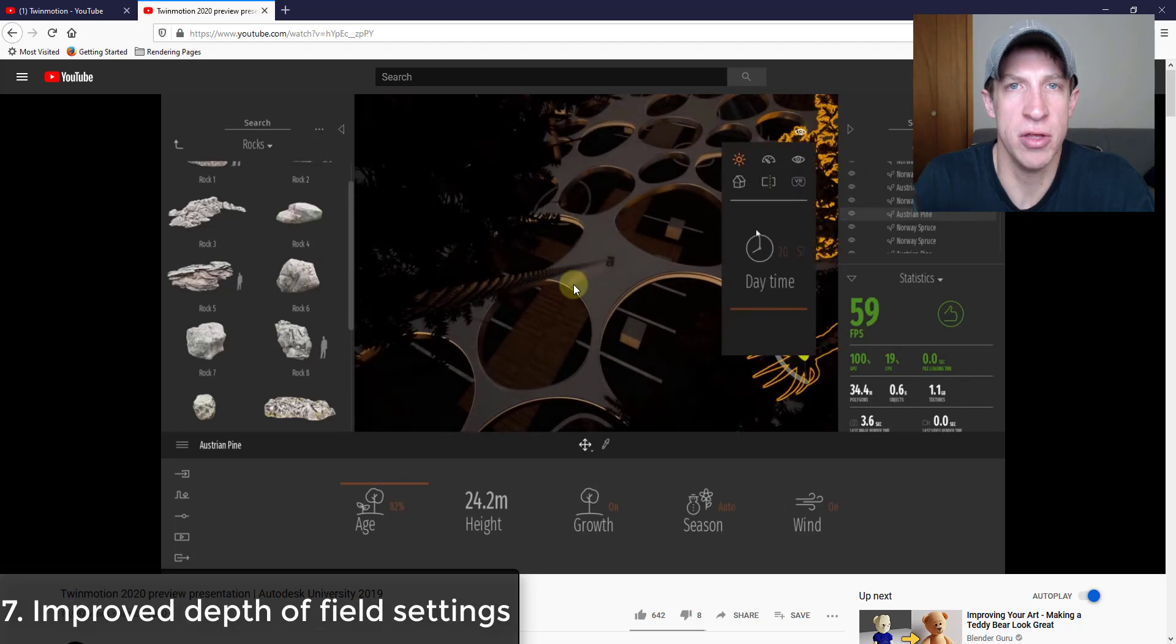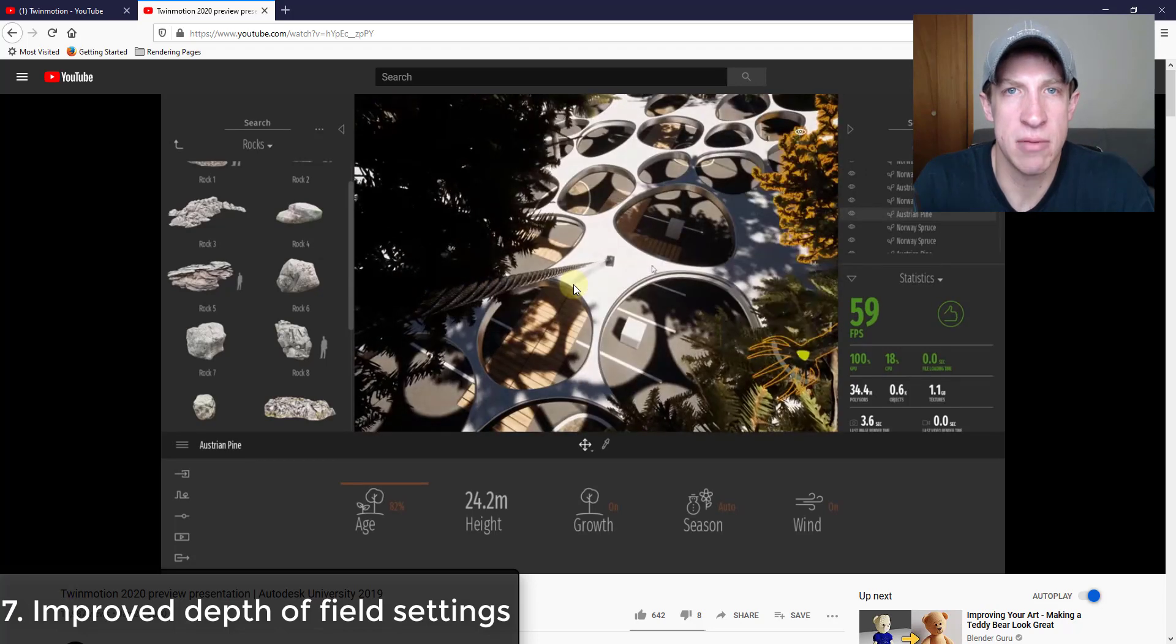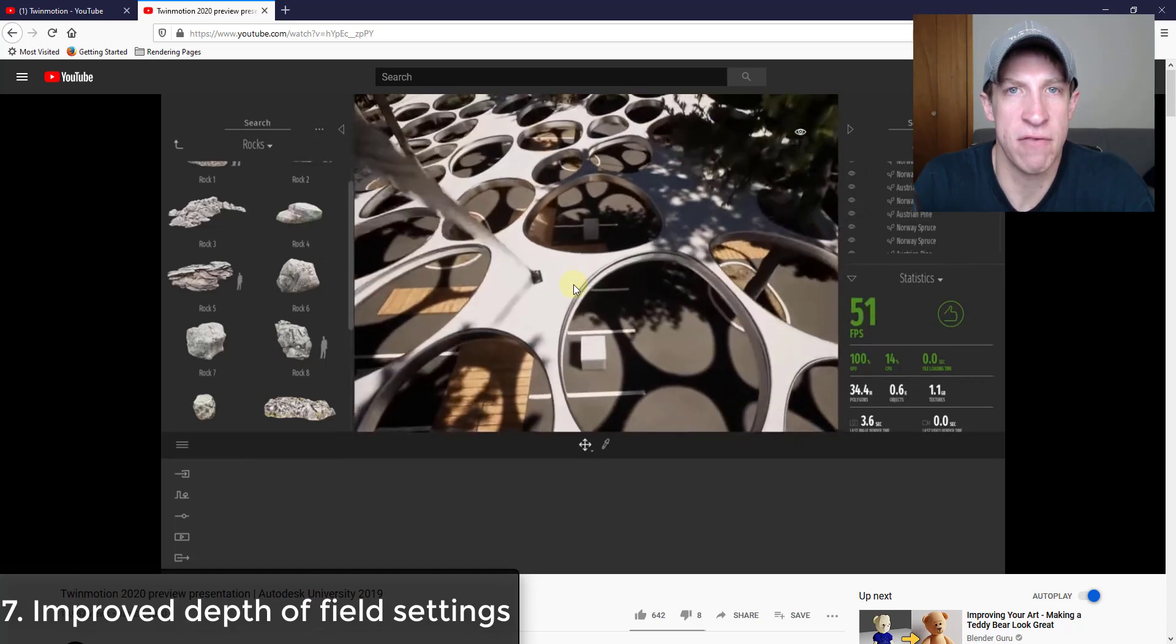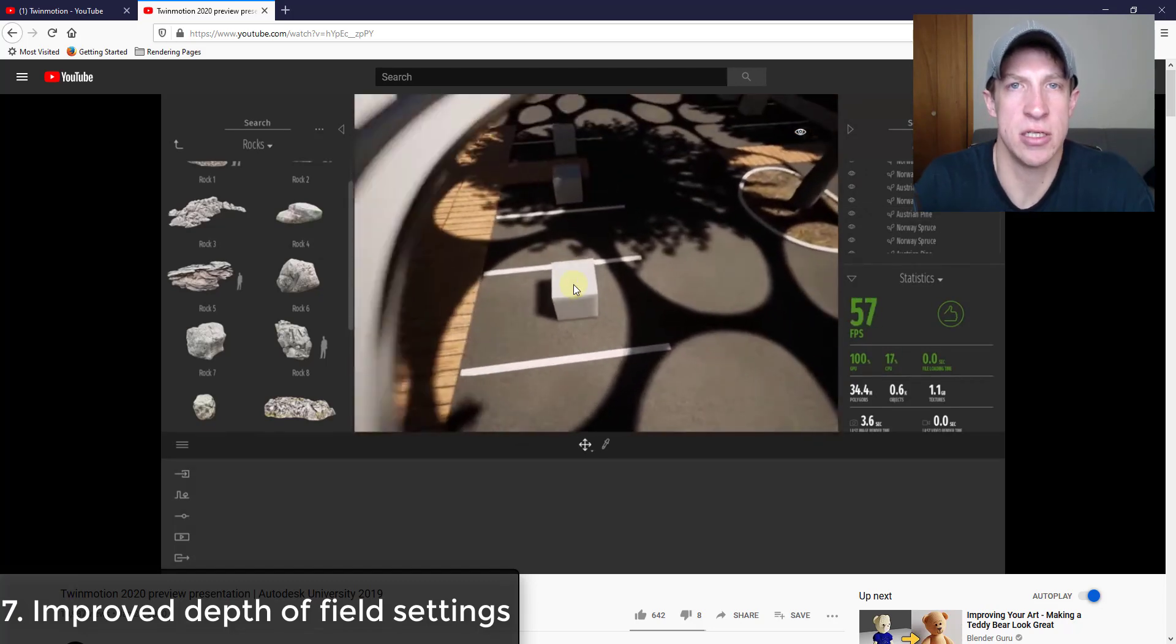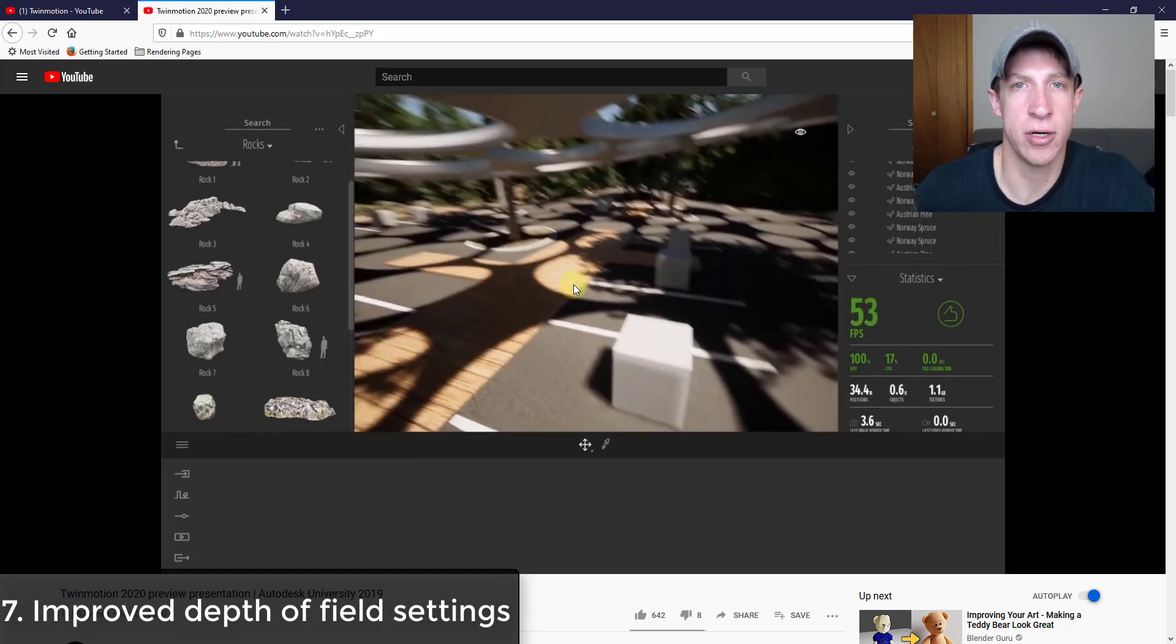It looks like they've really improved the depth of field, which I think is going to be a really great thing for the kinds of images you can export.